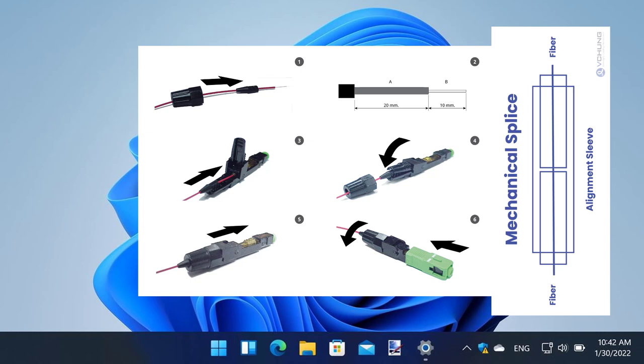Today, we are going to show you how to perform mechanical splicing using a special optical fiber connector that allows you to terminate a single or multimode optical fiber without the need for expensive tools like a fusion splicer. Let's get started.